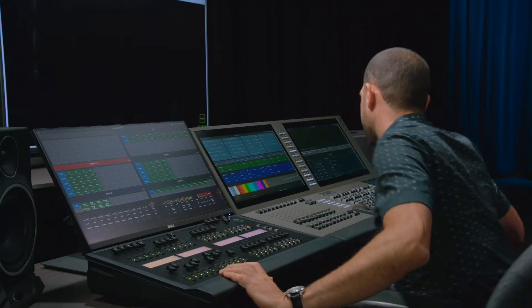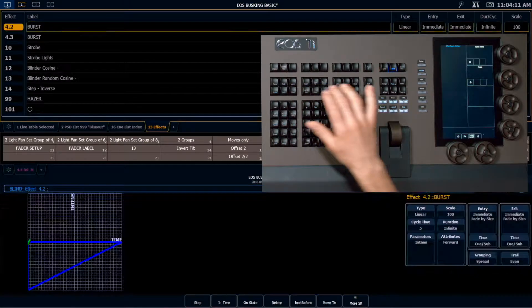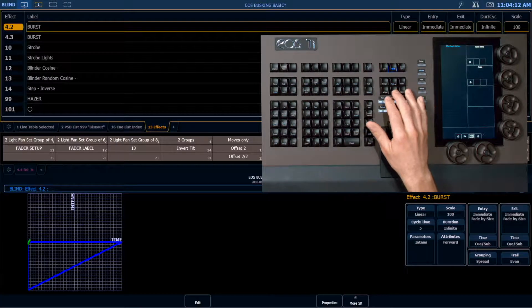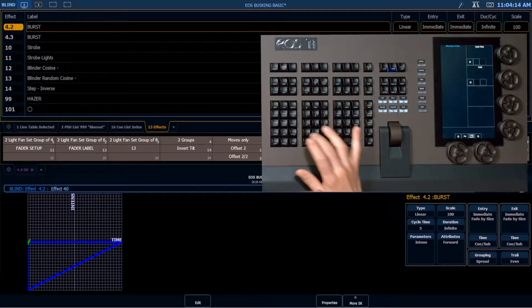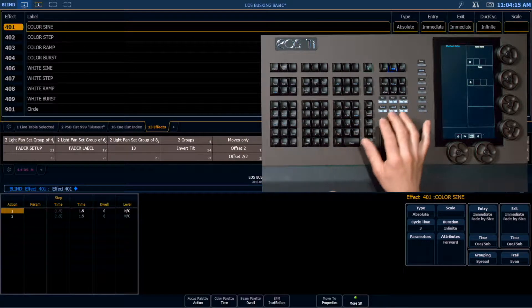So that looks like something like this. It's an absolute effect, and it's going to be in the 401 series.